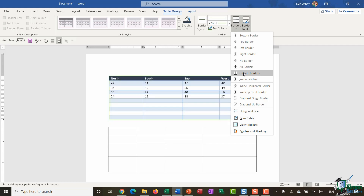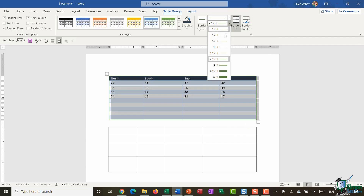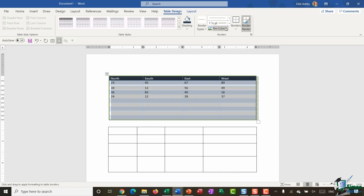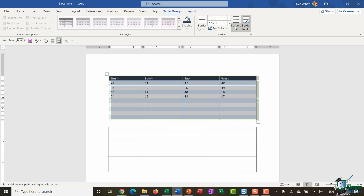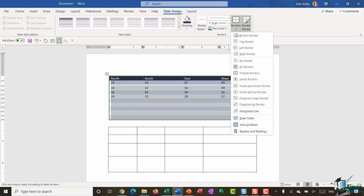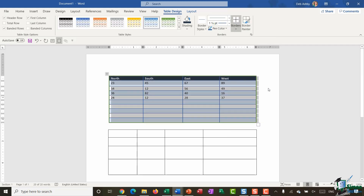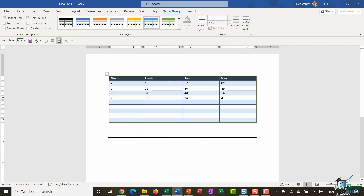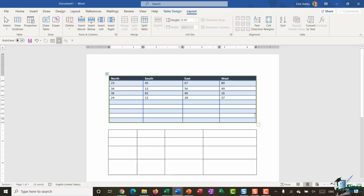In this case I'm going to do an outside border, then change the width of my pen down to one and a half points, change the pen color to blue, and select inside borders. So there are lots of different styling options available on the Table Design ribbon.